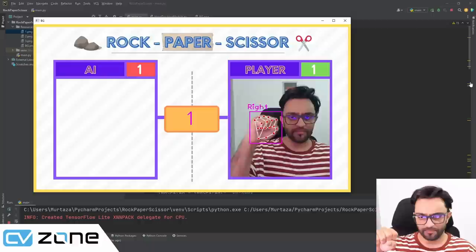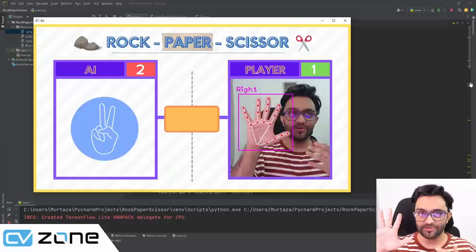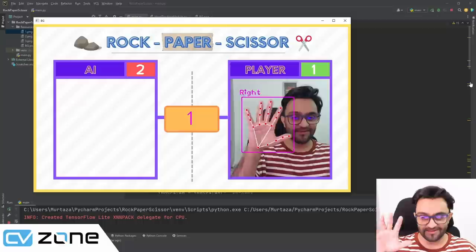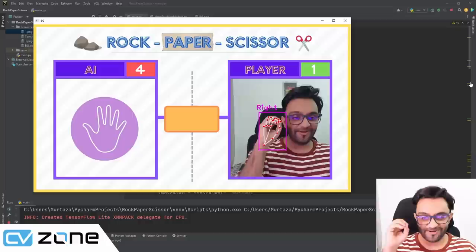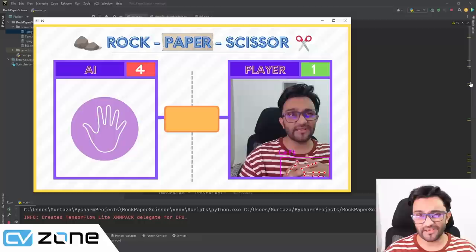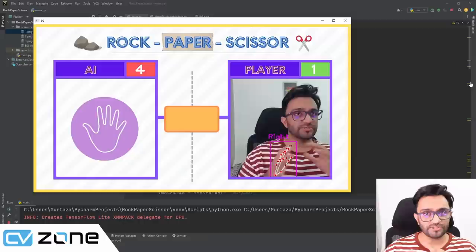Let's try again — rock, paper, scissor. I have paper and the AI had scissors, so I lost. Let me try to win some: rock, paper, scissor... today is not my day. So that's the basic idea for this game. We will go step by step and write the code from scratch, so stay tuned.